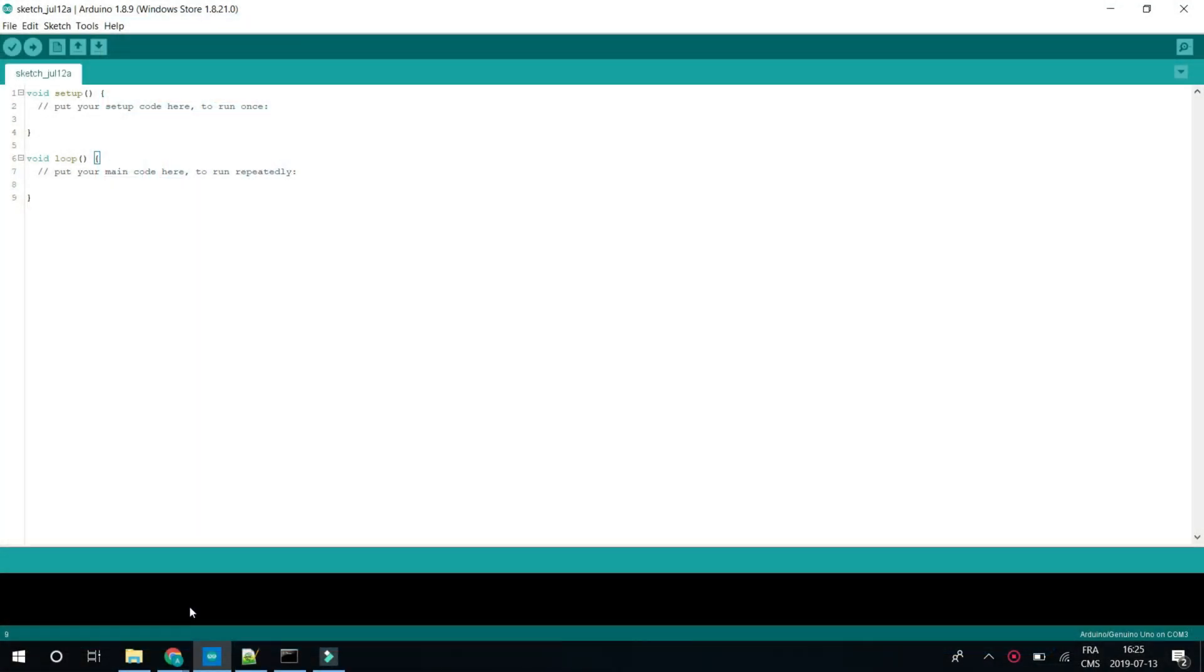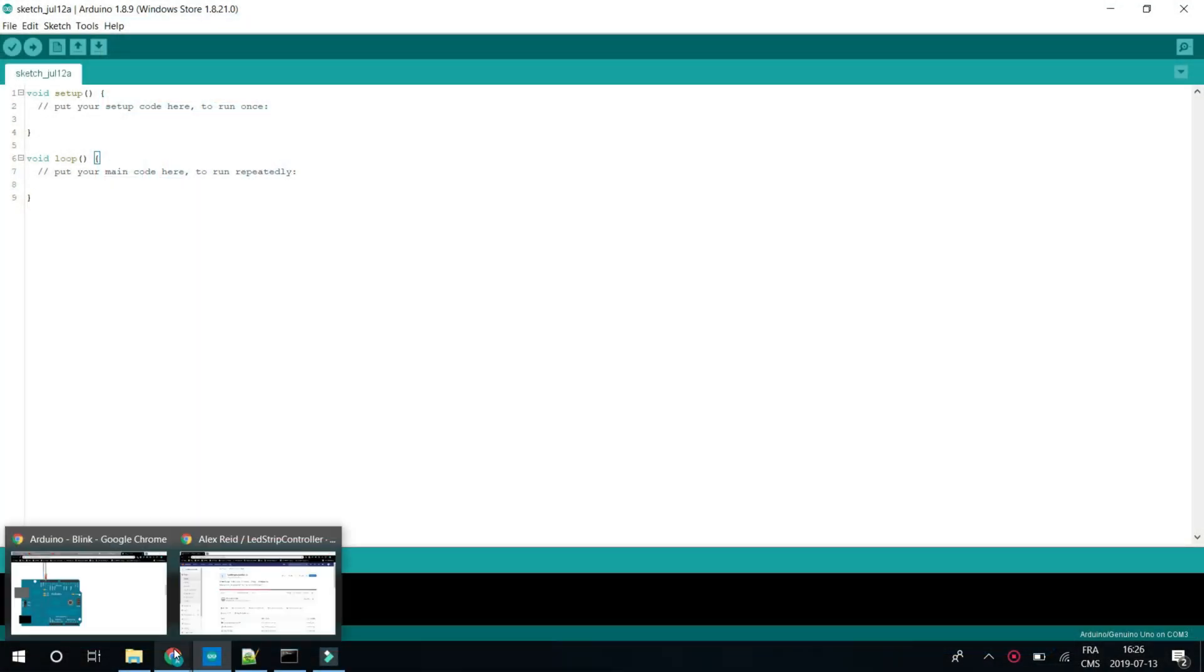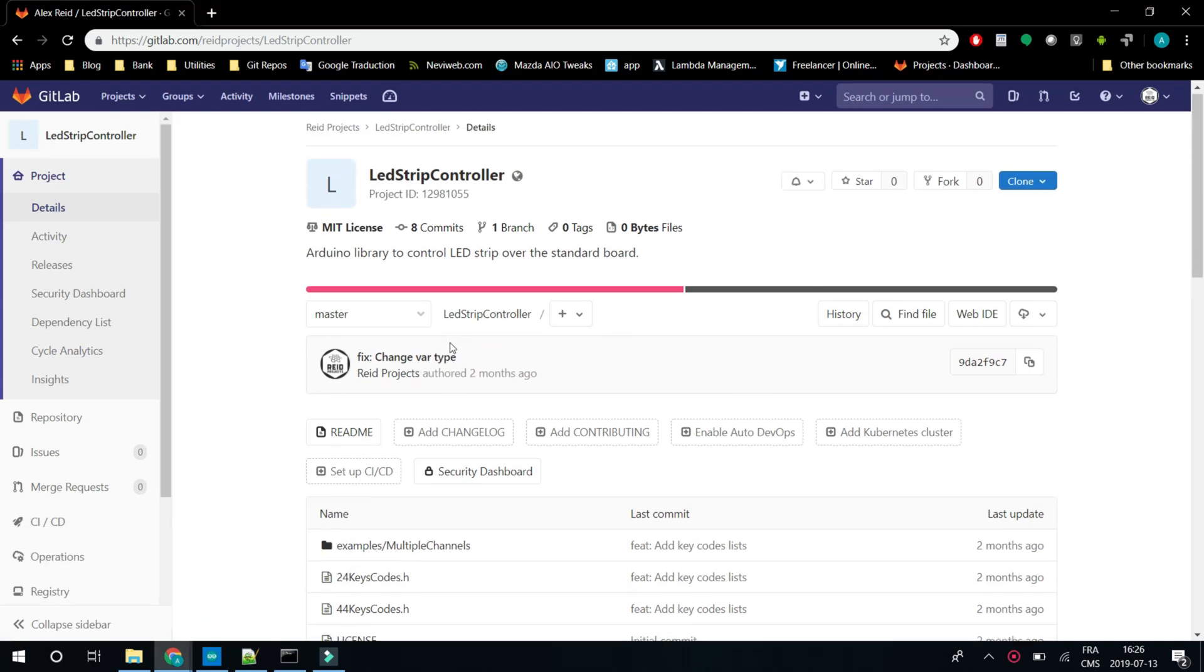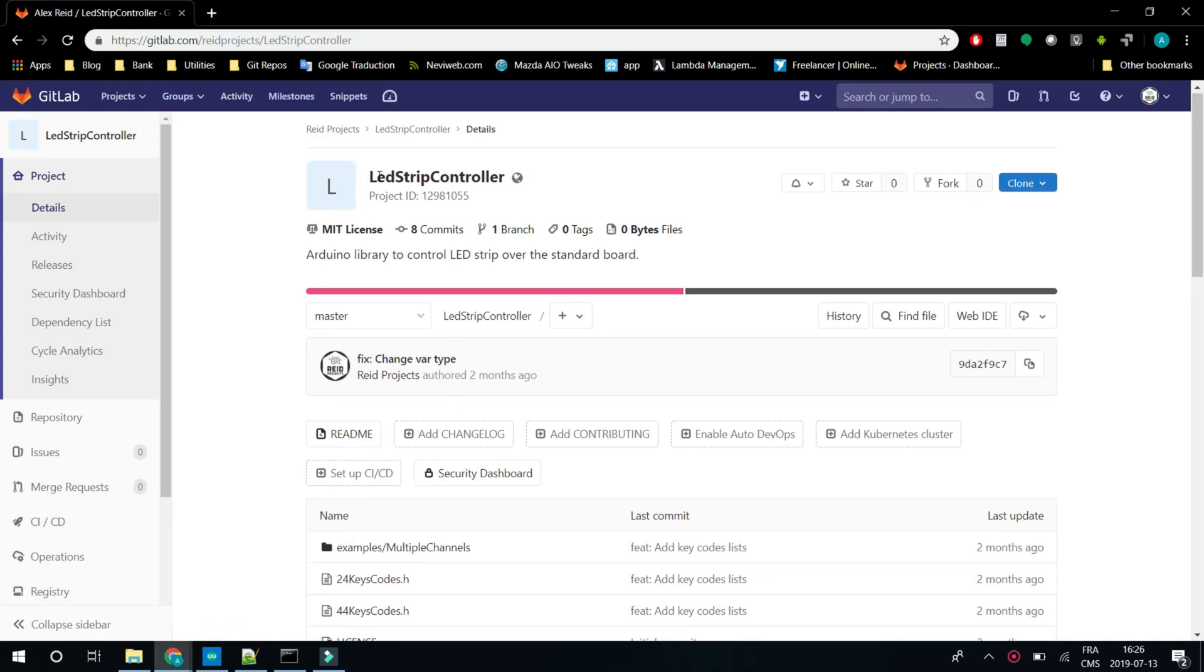So let's take a look. Regarding the code, I wrote a small library that I uploaded to my GitLab account. So you can check in the description and click on the link, and the library is pretty simple to use. You just have to download it.